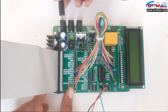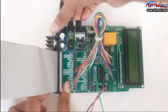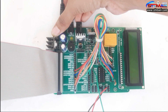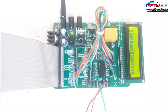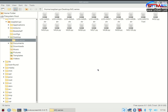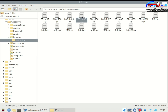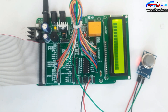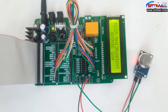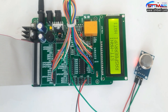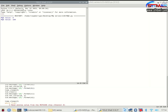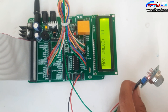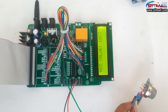Now connect the power supply and switch on. Open the output on the LCD.